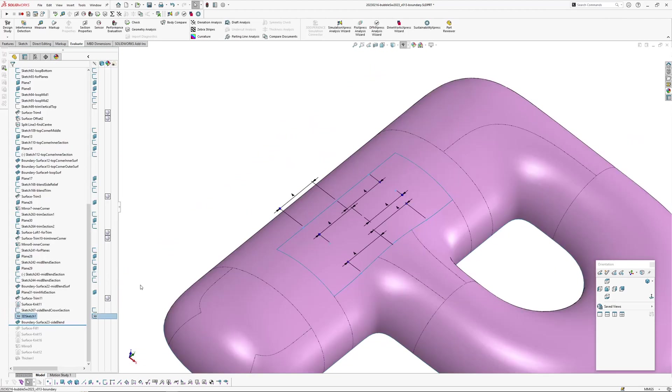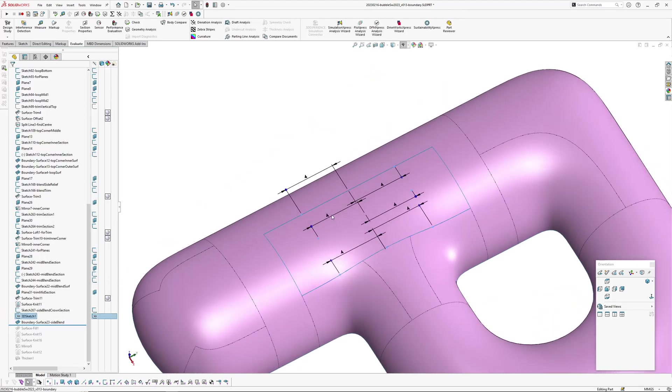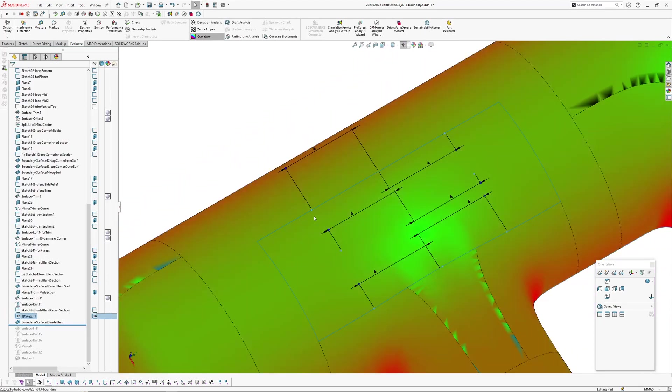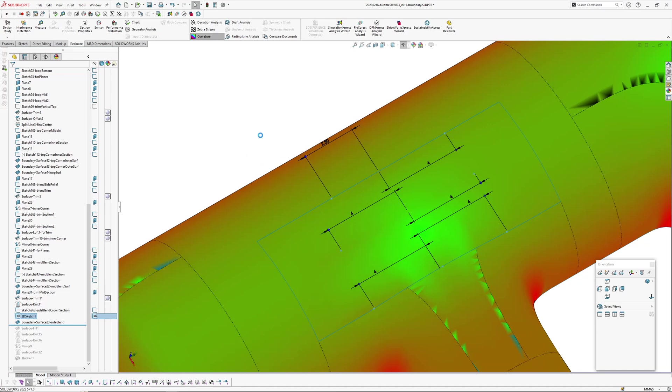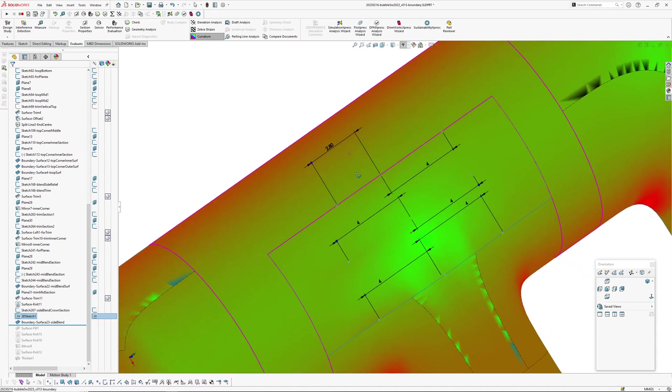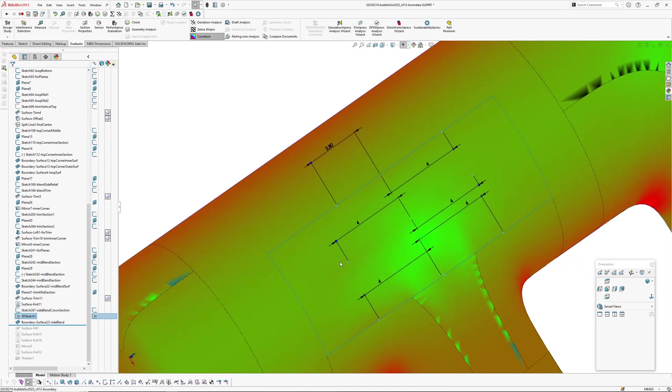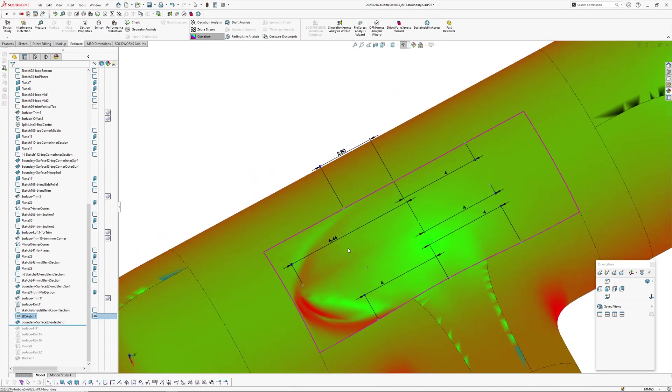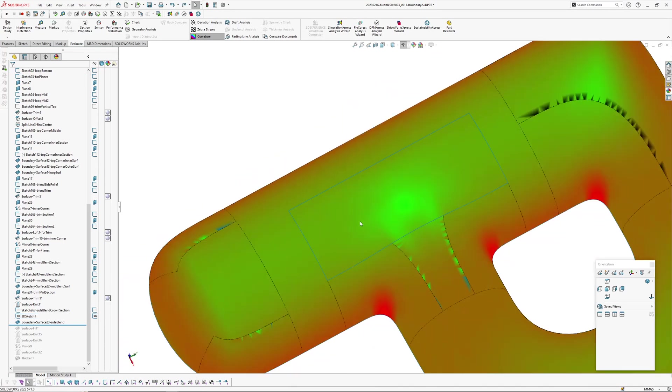So if you edit these points here, so if I get this one here, see the curvature changing on that surface, not in a great way.